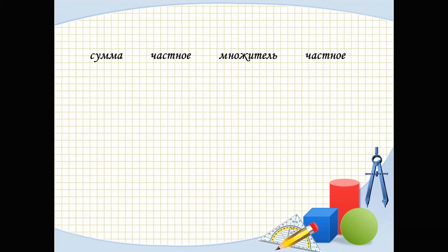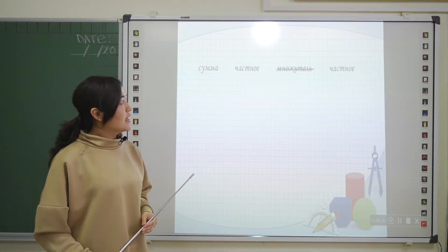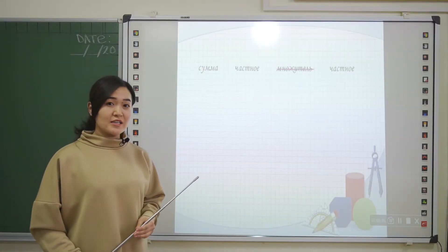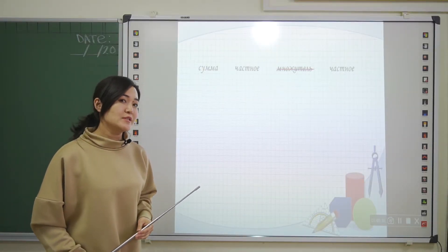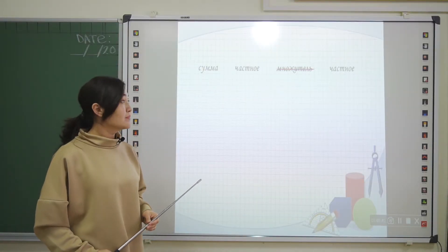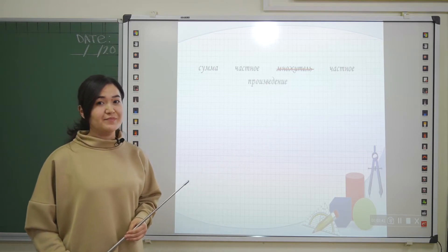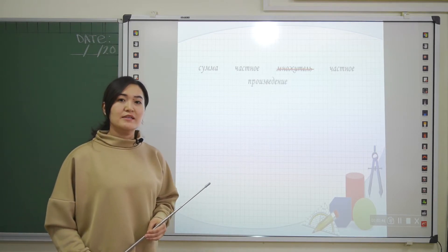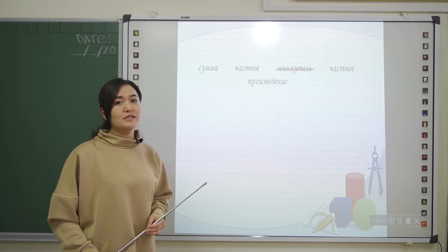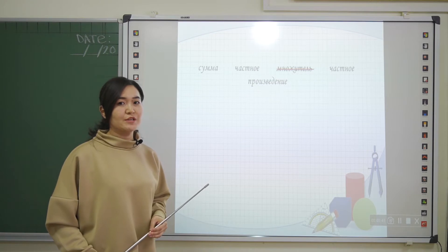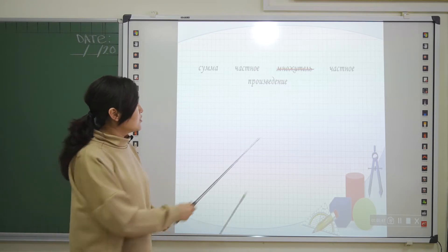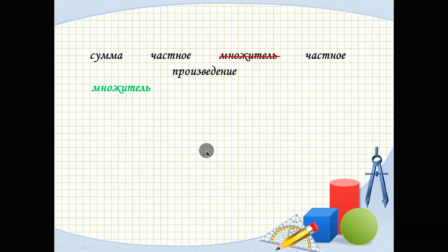Right, it's the word 'множитель'. How can you change this word? — 'Произведение'. So let's recall the components of the multiplication operation: множитель, множитель, произведение.